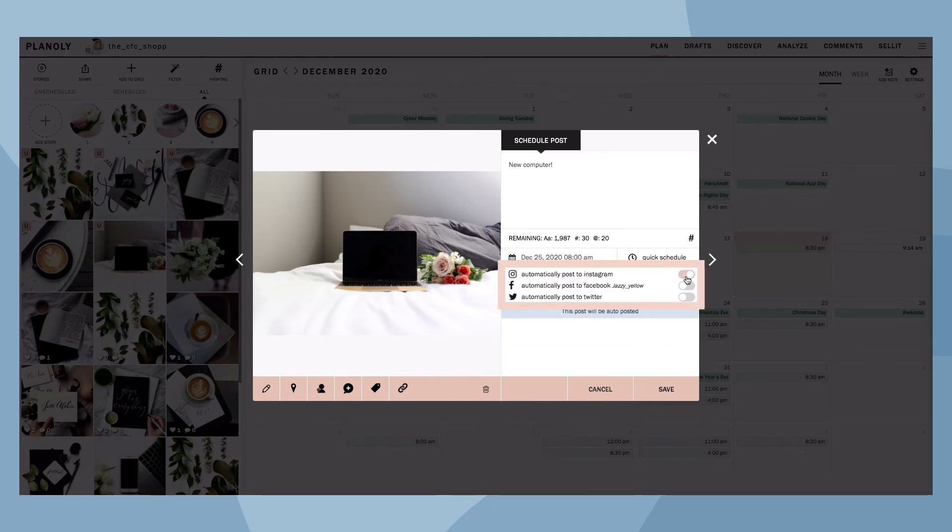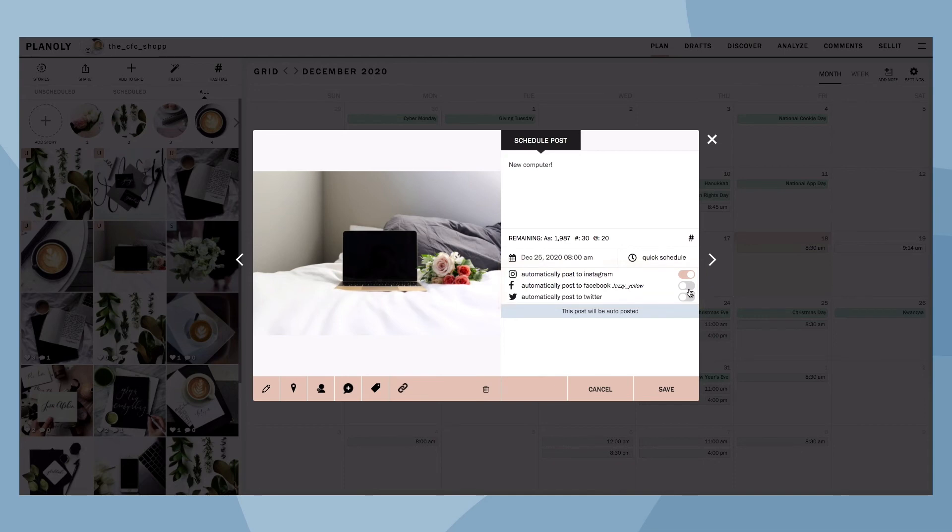Toggle on this to auto-post to Instagram. And again, if you're a paid Planoly user, you can toggle on both of these if you wish to share this post to Facebook and Twitter.